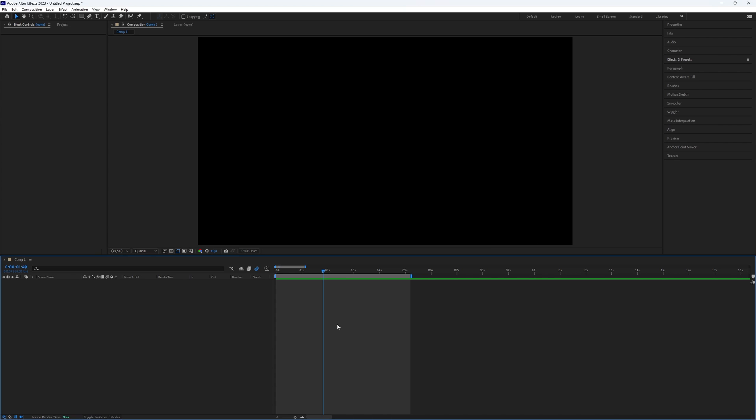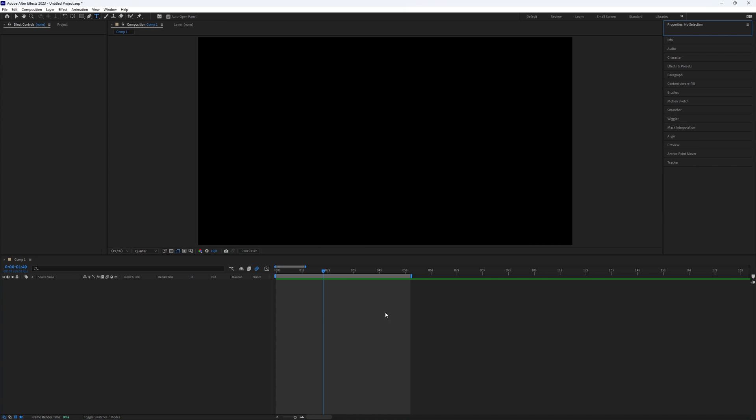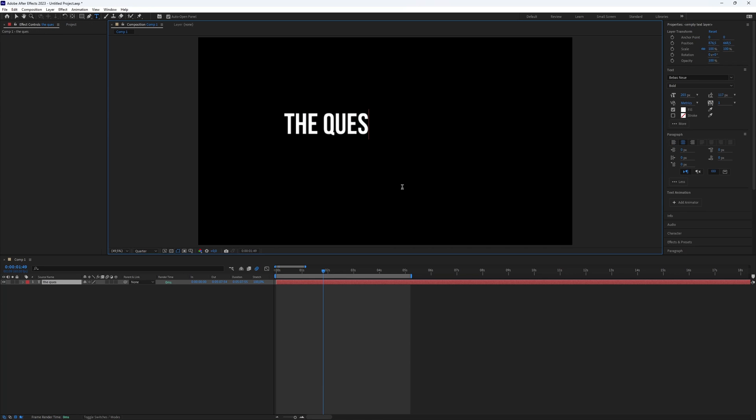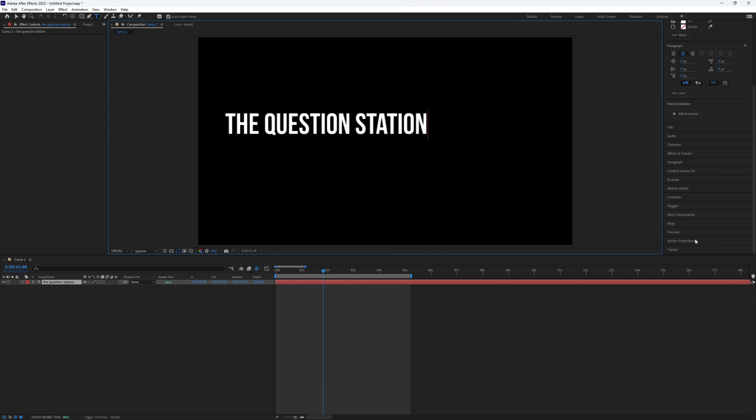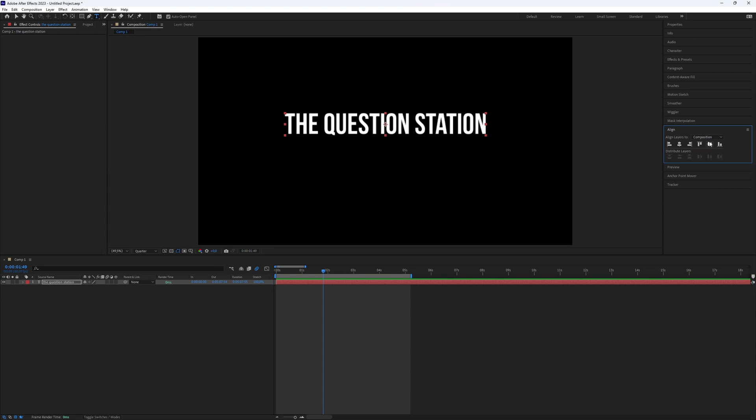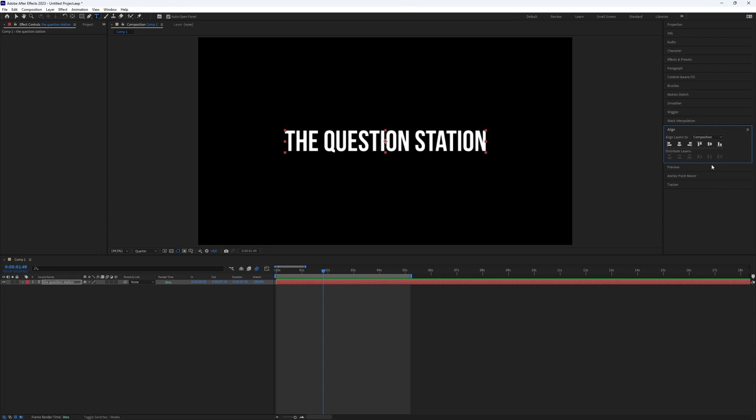First, you need to create text. Use the shortcut Ctrl plus T to access the type tool. Click on the preview screen and type the text you want. Position the text where you want. I will center mine using align.